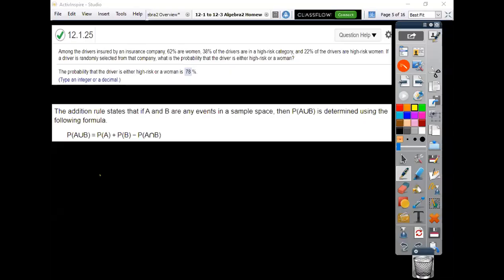Okay, problem 12.1.25. We got some automobile insurance here, and it says among the drivers insured, 62% are women, 38% of the drivers are in a high-risk category.